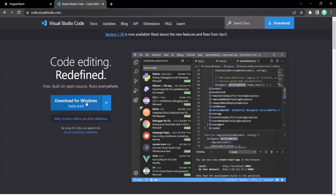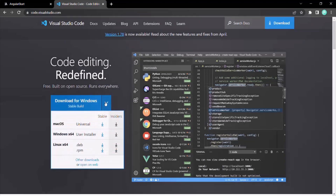In my case I'm using Windows, so that operating system has been selected automatically. If you are using Windows it will say download for Windows, Mac OS for Mac, or Linux for Linux. In case your OS has not been selected automatically, you can click the dropdown and select your operating system, then click the download button.